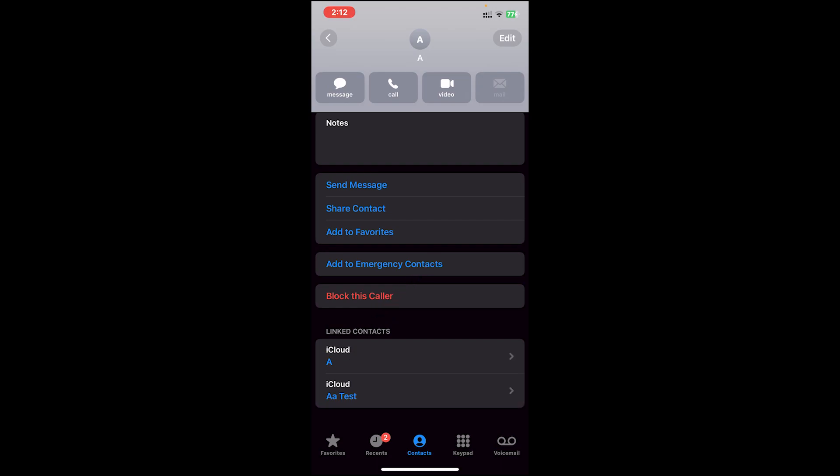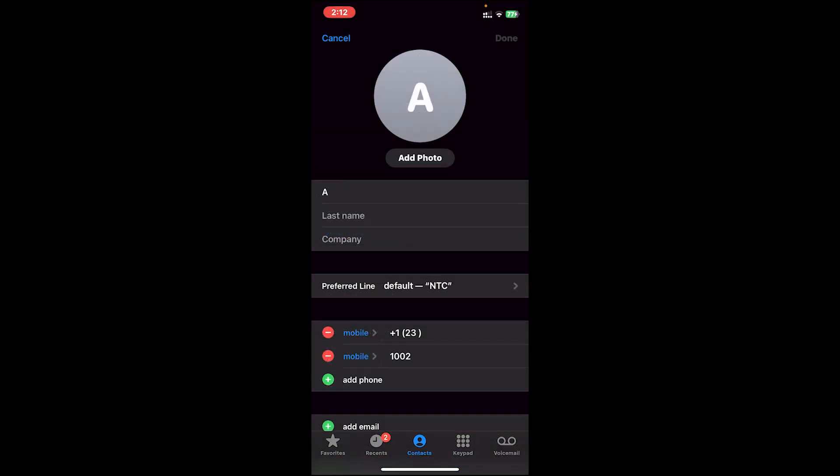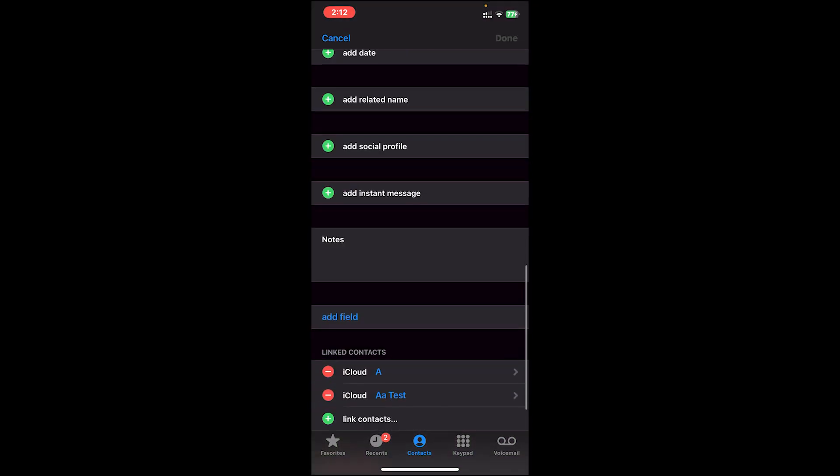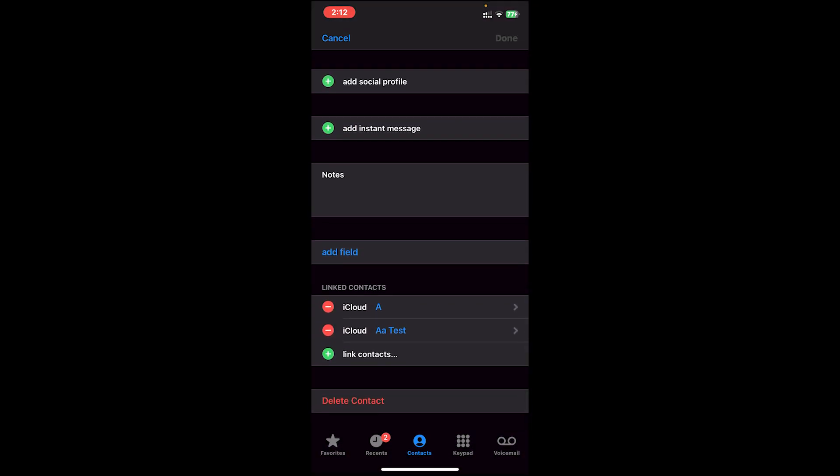Now to unmerge, tap on the Edit button at the top right corner. Then again, scroll a bit down. Then at last, you will see Linked Contacts. Tap on the minus icon right beside the contact that you want to unmerge.